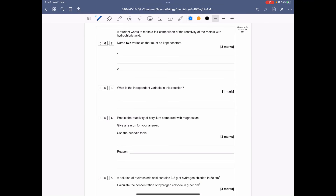Question 6.2: a student wants to make a fair comparison of the reactivity of the metals with hydrochloric acid. Name two variables that should be kept constant. You are changing the type of metal, so everything else must stay the same. You could use: the mass or amount of metal, the surface area of the metal, the concentration or volume of acid, the type of acid, or the starting temperature of the acid.